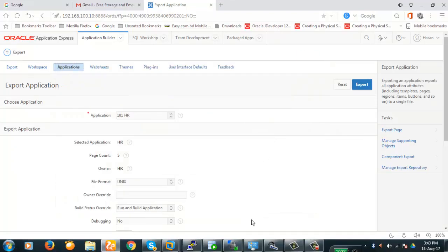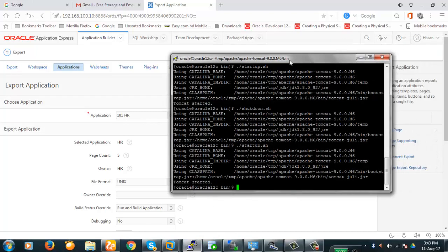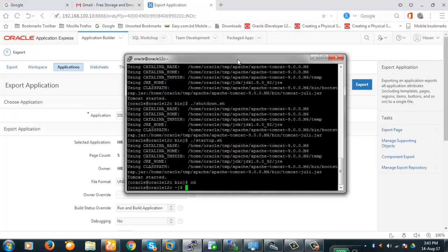Now, as a cautionary measure — in case the database becomes corrupt — we will also take a backup of the database. We are going to do that now. We will take the RMAN backup.